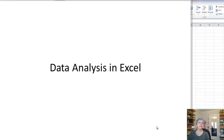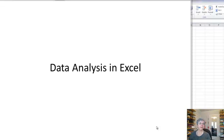We're going to talk about data analysis in Excel. Now before we start, I have to say this is a huge topic. We're only going to skim the surface.